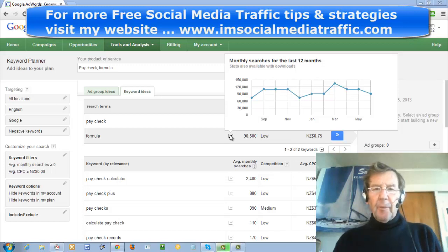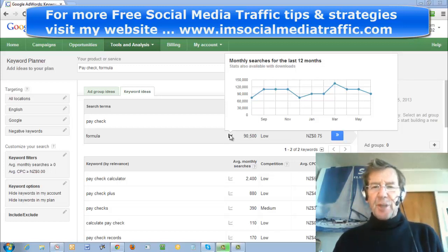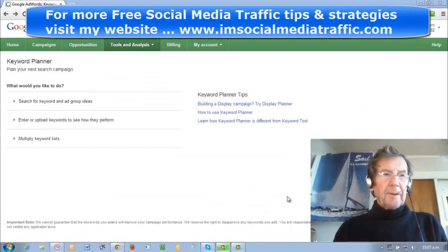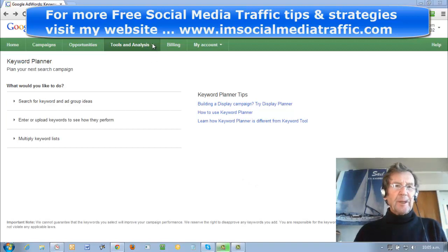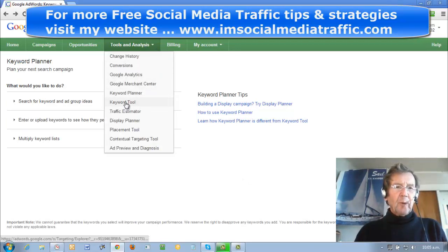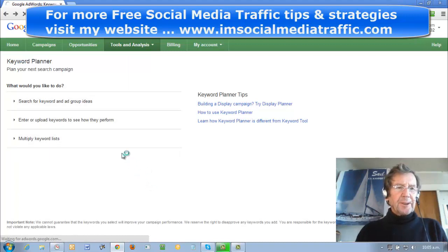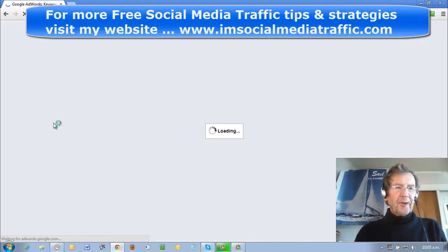Compared with perhaps a keyword like Christmas gifts, you'd expect to see it peak around about December and there would not be much traffic over the rest of the year. The Keyword Planner seems to be the best place to do your keyword research for SEO. If you go to the Keyword Tool, you'll find it's quite a bit different now.